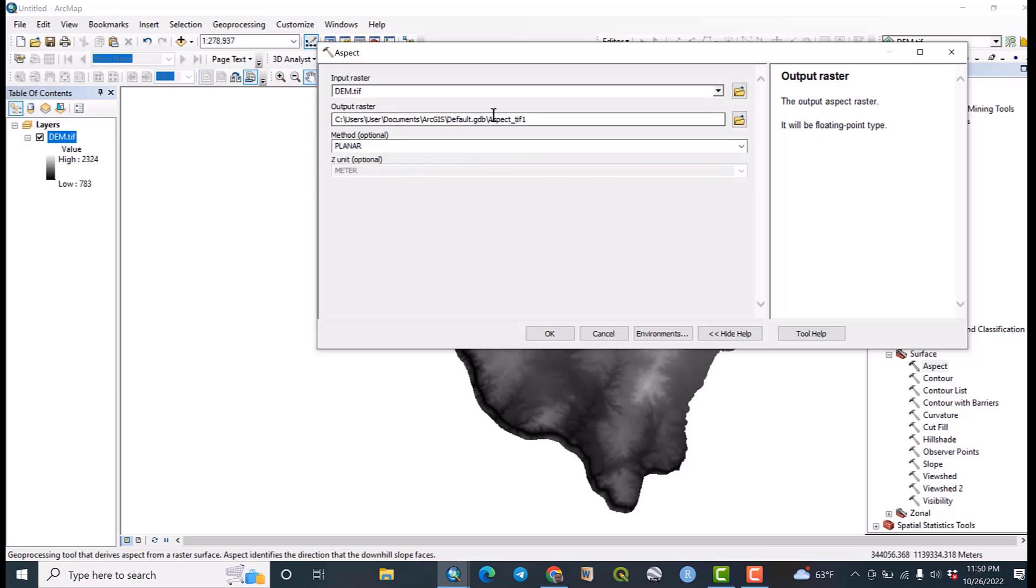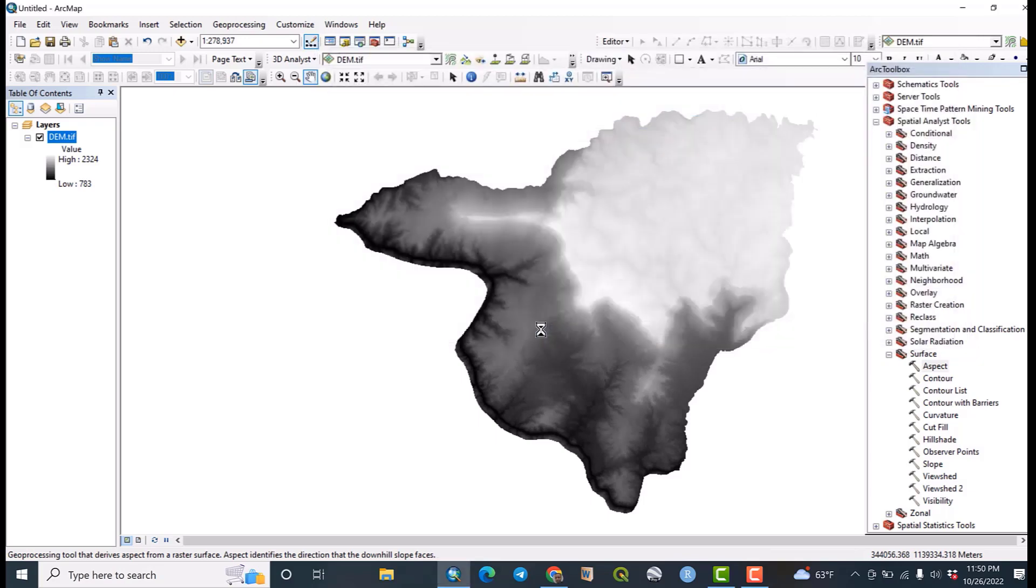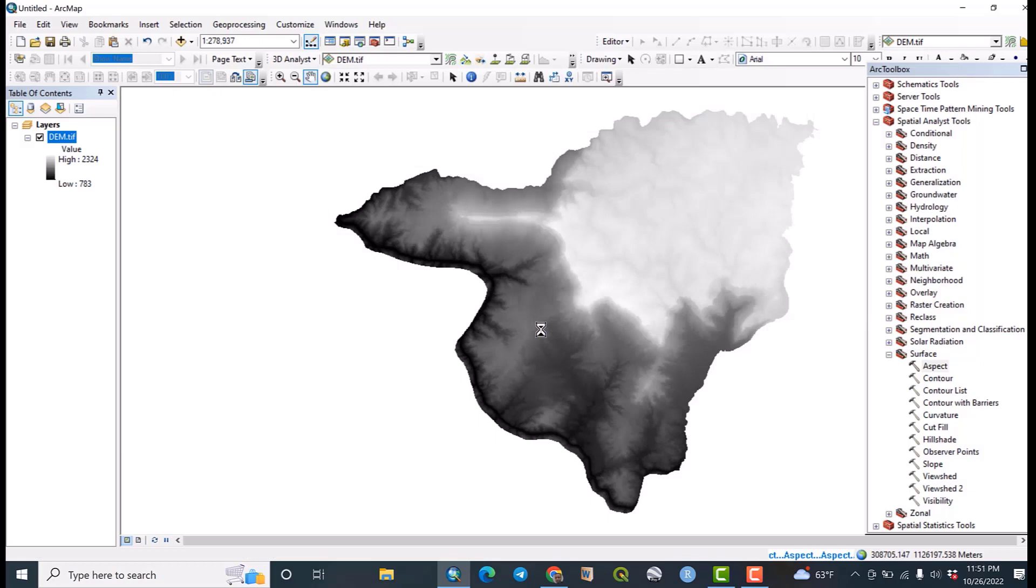So the output raster means location or the folder that you are going to save it. But in my case let me accept the defaults. Okay. This is processing, let us wait.